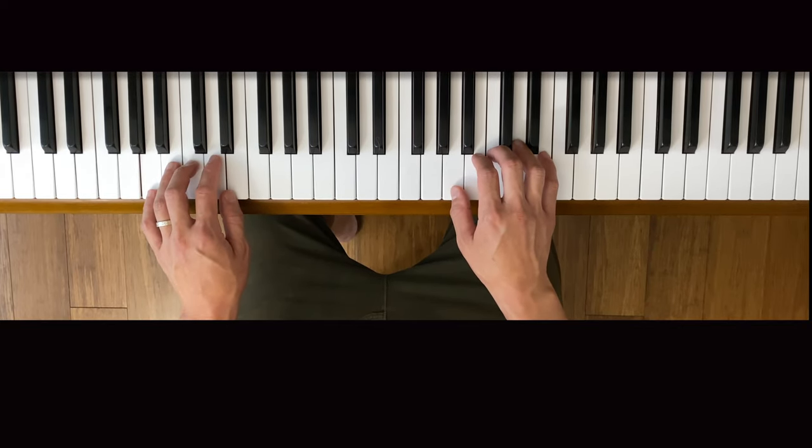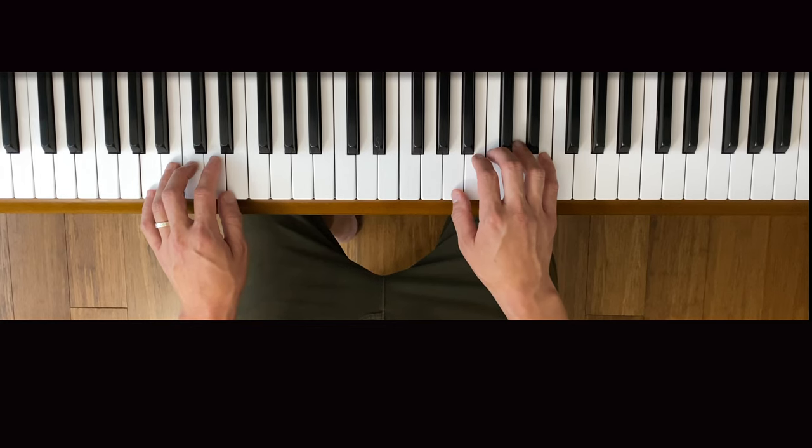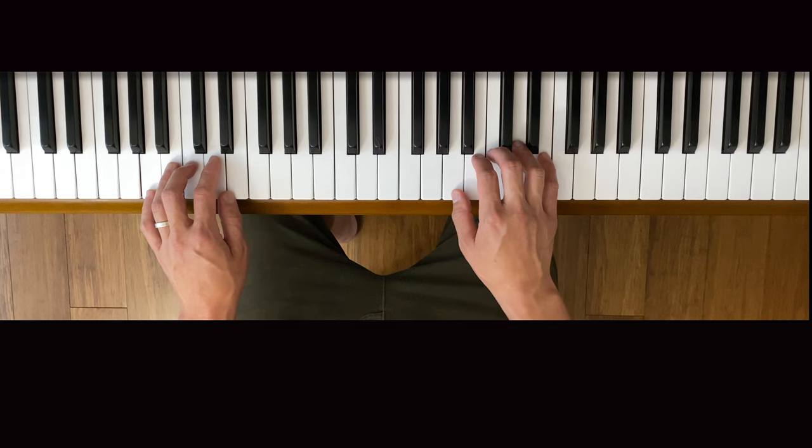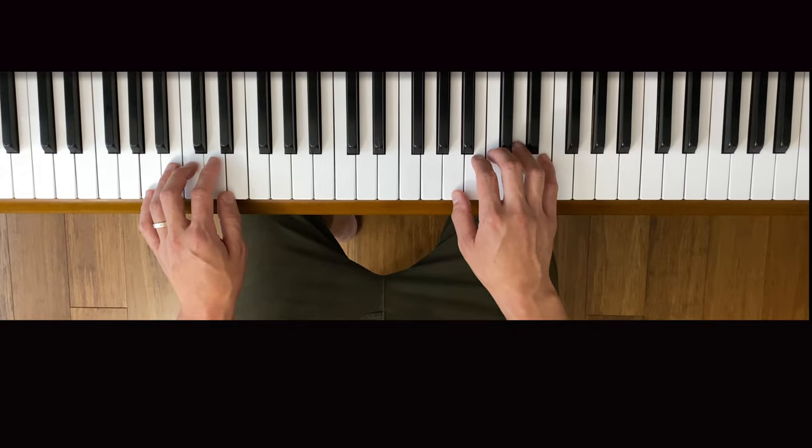Alright, let's move on to the next part. This is measures 49 to 64. Like we've been doing with the other sections, we're going to split it up. And in my opinion, you're going to want to practice this part the most because I think it's the most challenging.